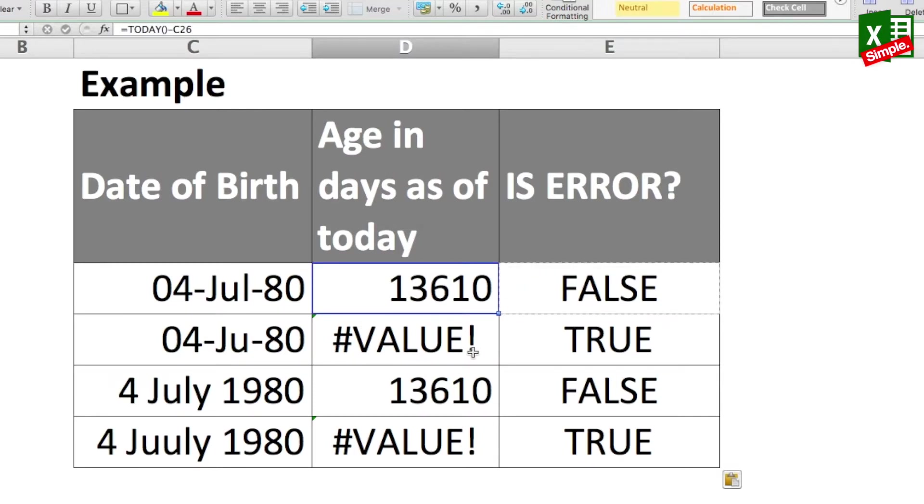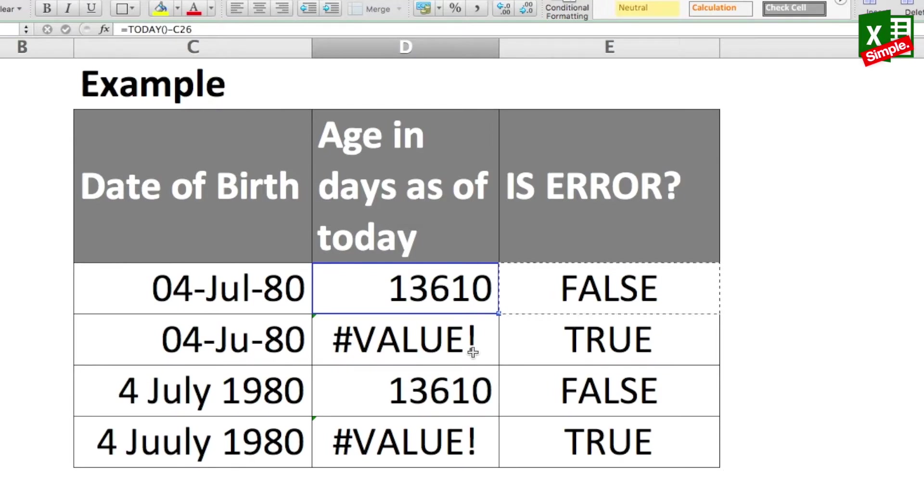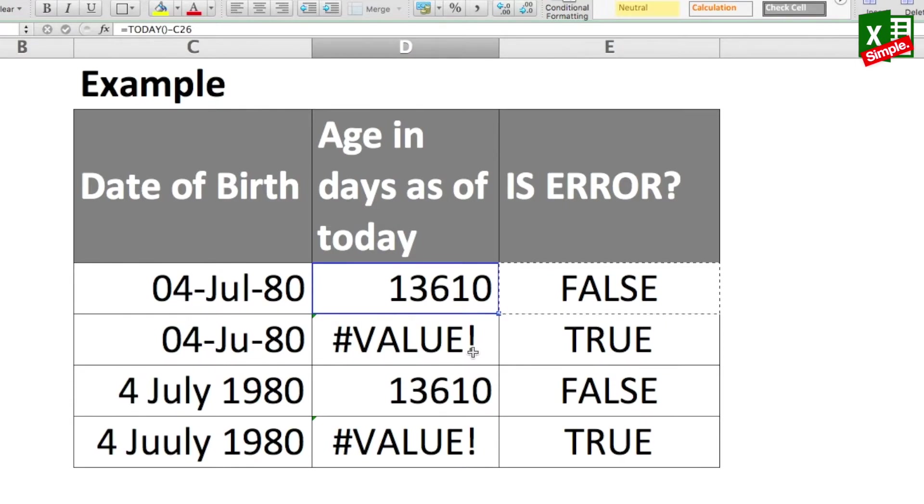So this is how exactly ISERROR function works. But obviously I can understand that in day-to-day use you do not want the logical TRUE or FALSE, and actually you would want those TRUE and FALSE values to determine something to give you some value. So what we'll do is that we will try to use this ISERROR function in conjunction or along with the IF function.